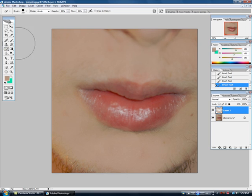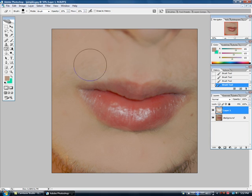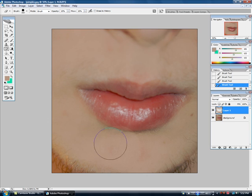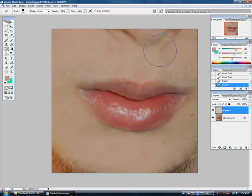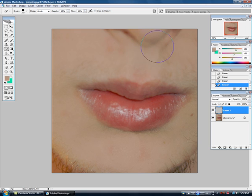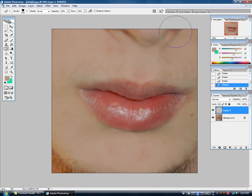Take the eraser tool once more — just so you know, you want to smoothen it out a bit. Set it to 10-10 — flow and opacity. So you can see it smoothing it out. It's not as noticeable. I'll keep erasing this so it looks a little better. You can see it's smoothing out a bit.